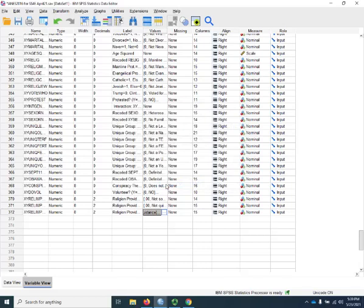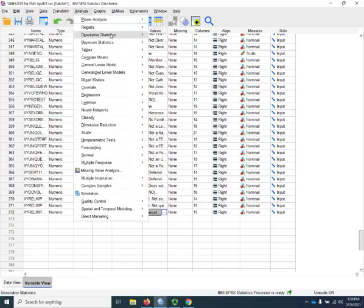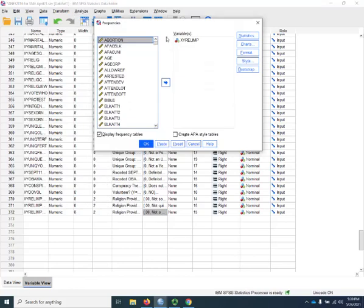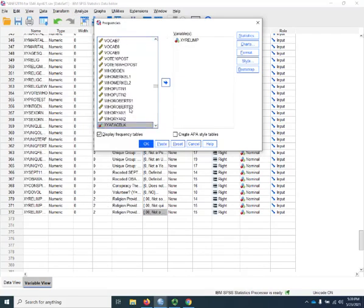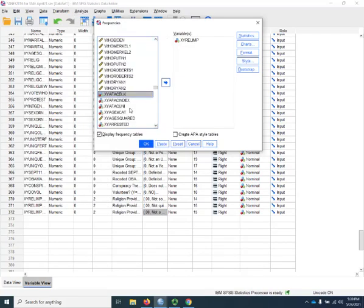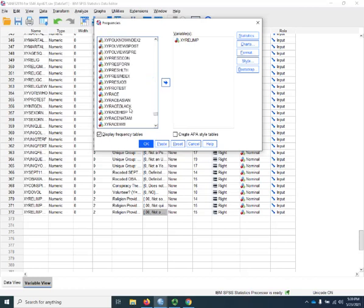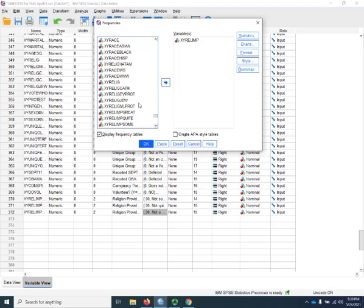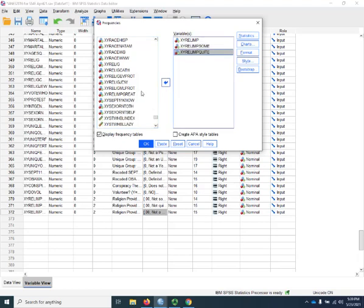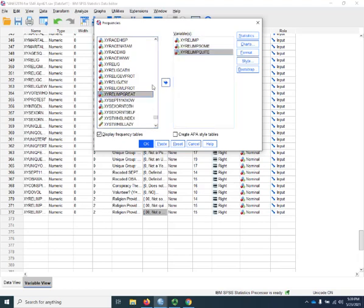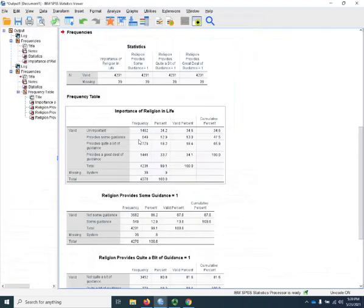And once we have our variables and they have labels, it's always a good idea to check our work. So I'm going to run frequency distributions of the original variable and the three religion variables I just created. And there they are. Some, quite, and great.